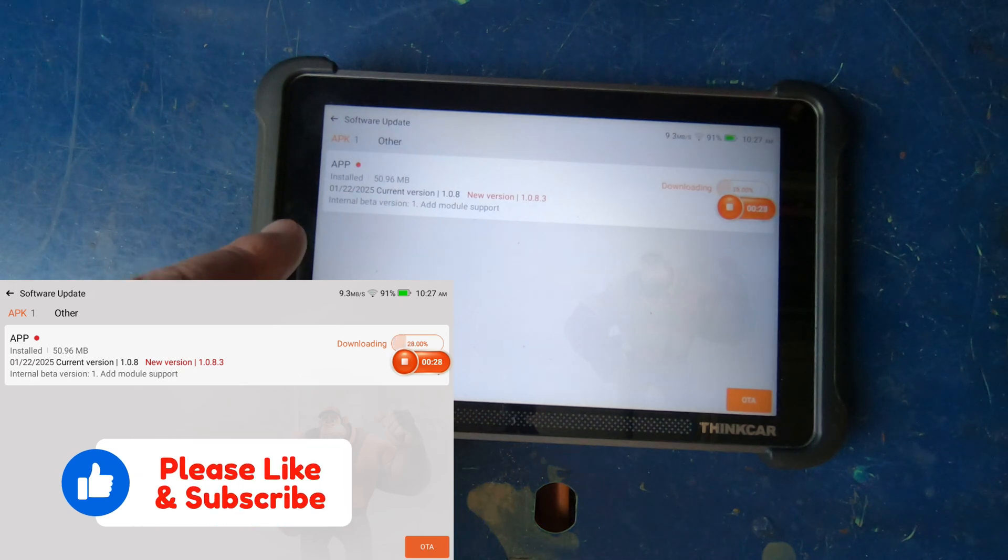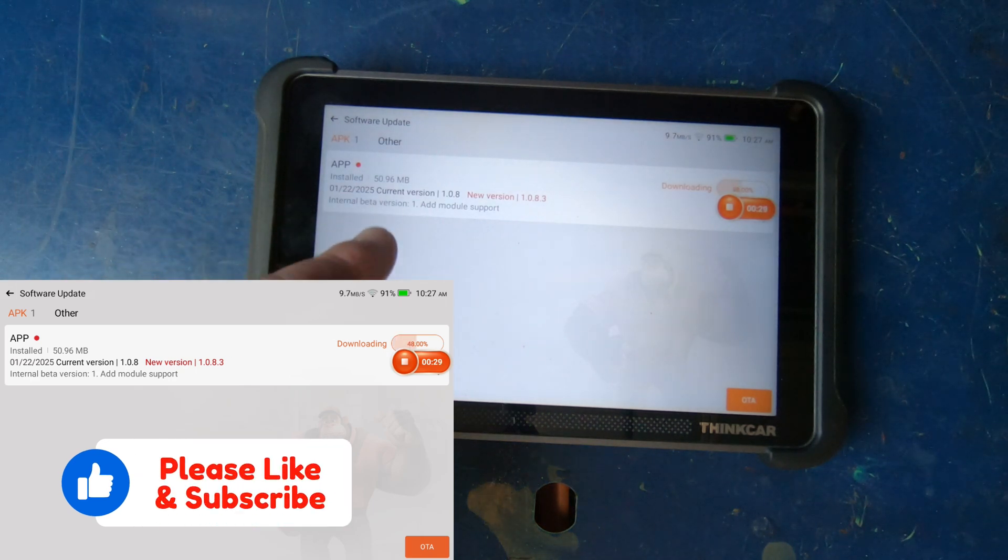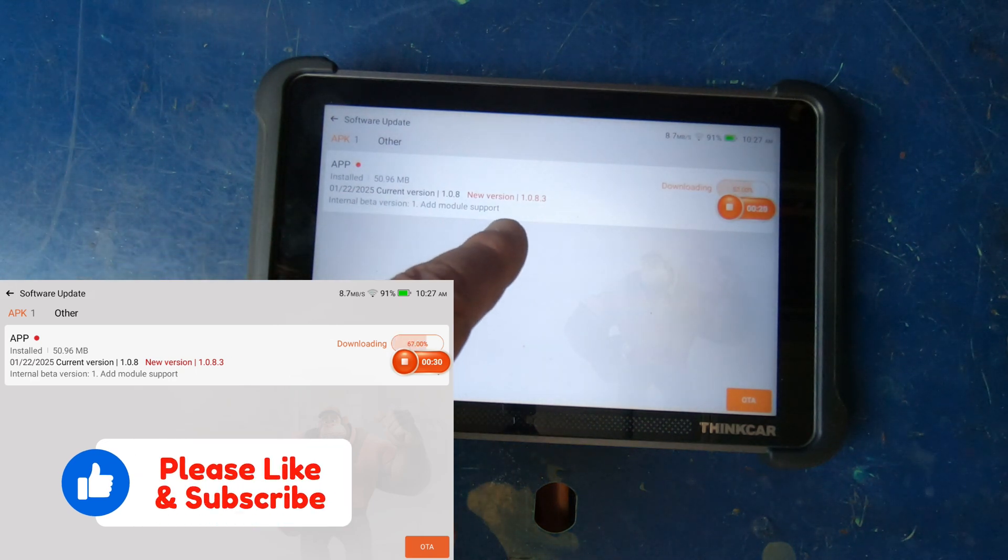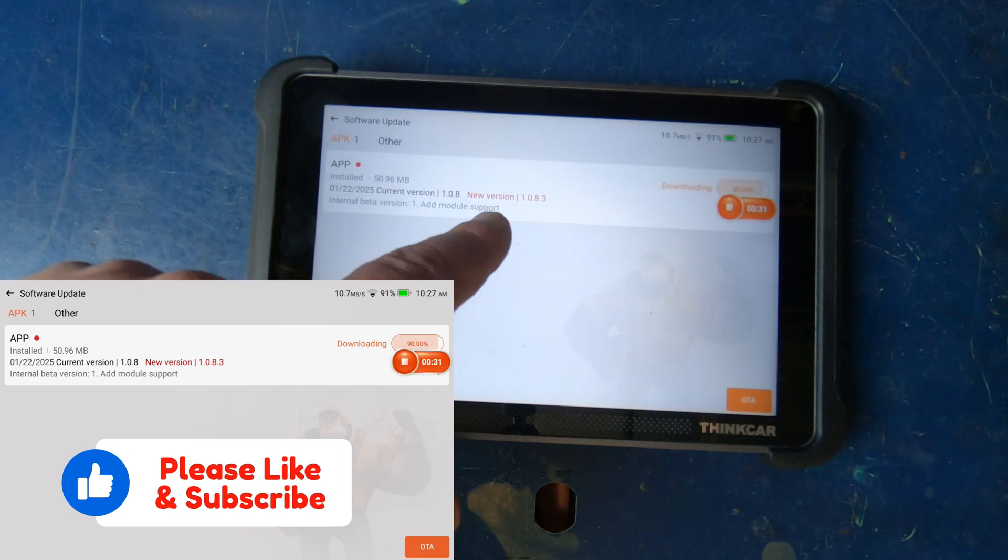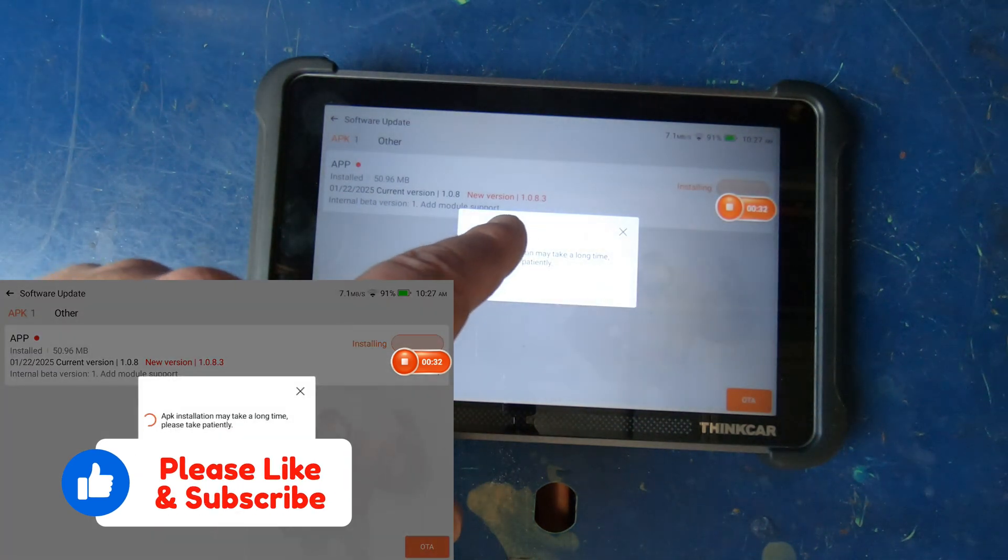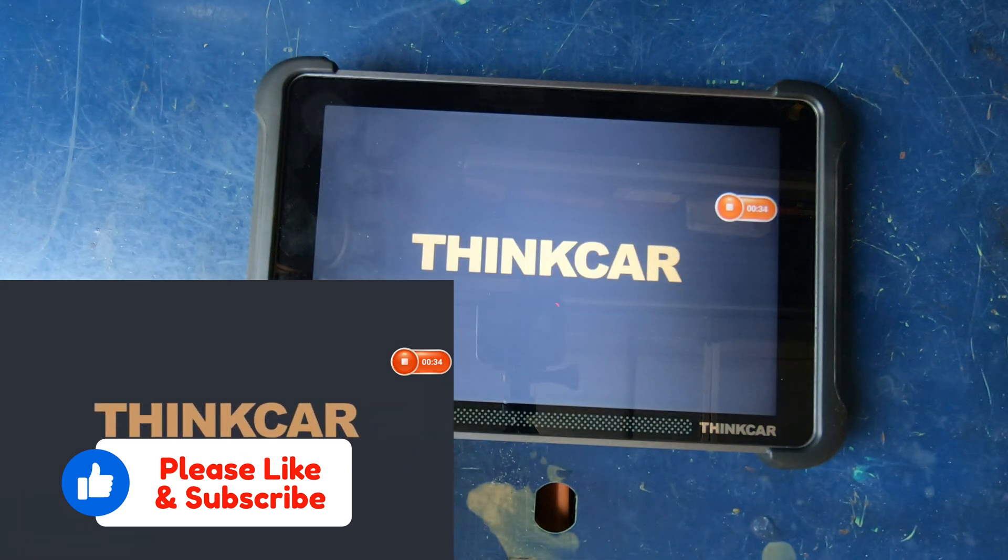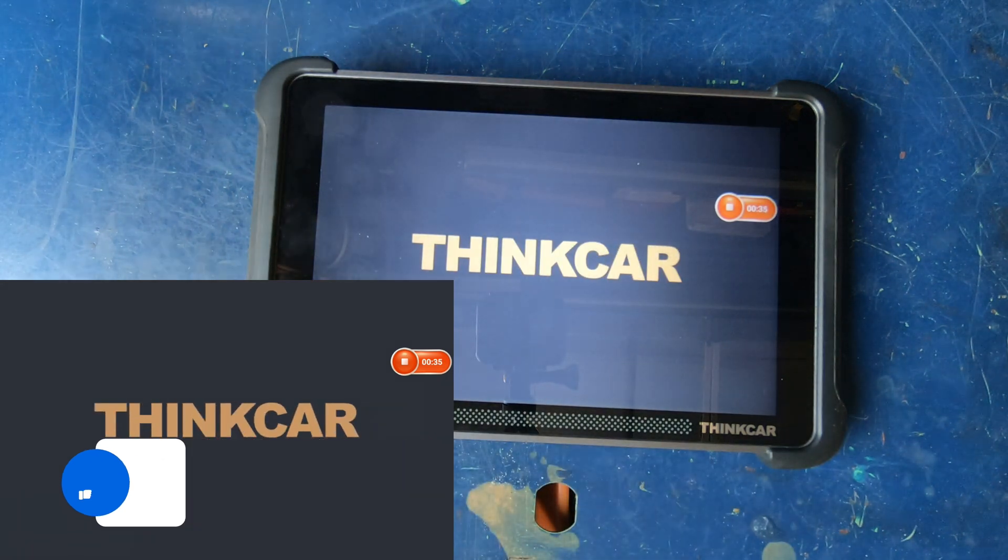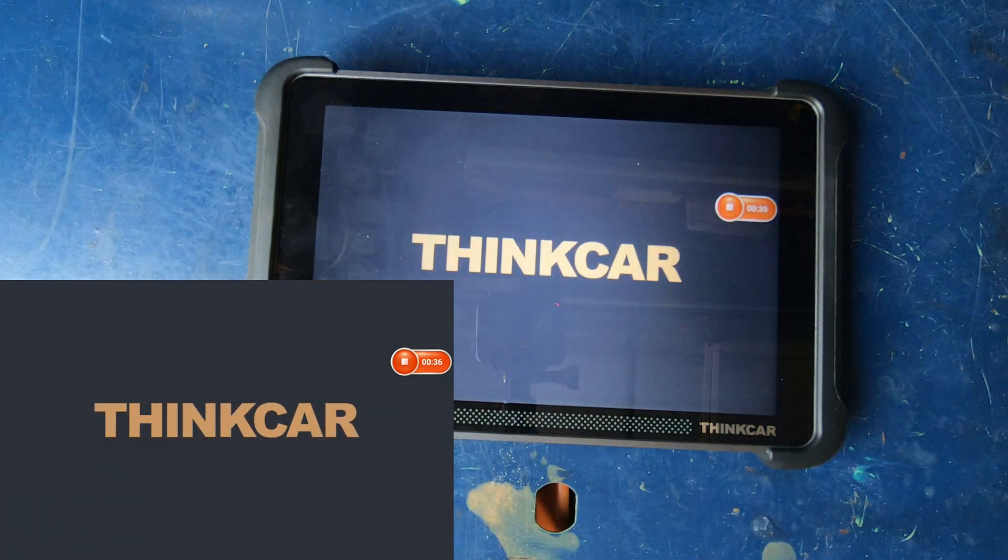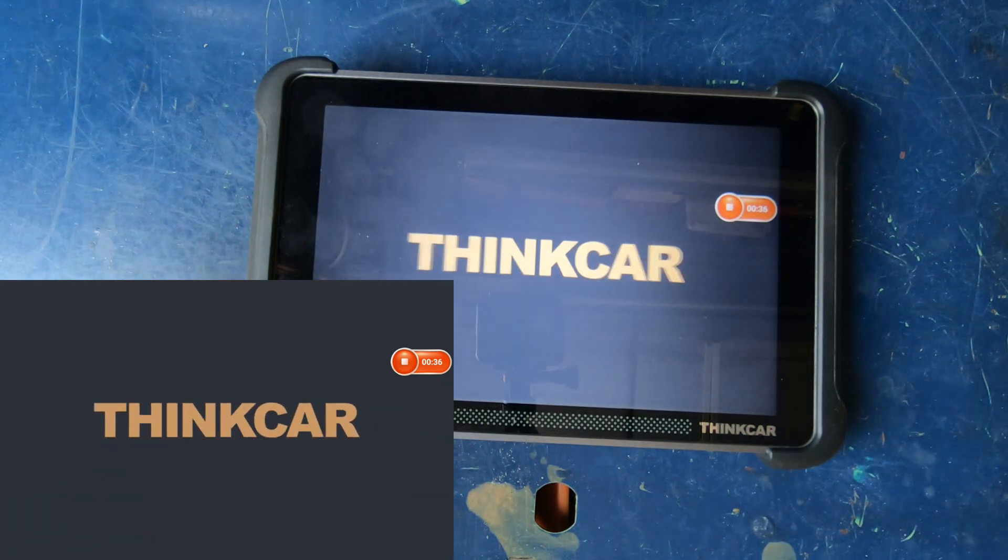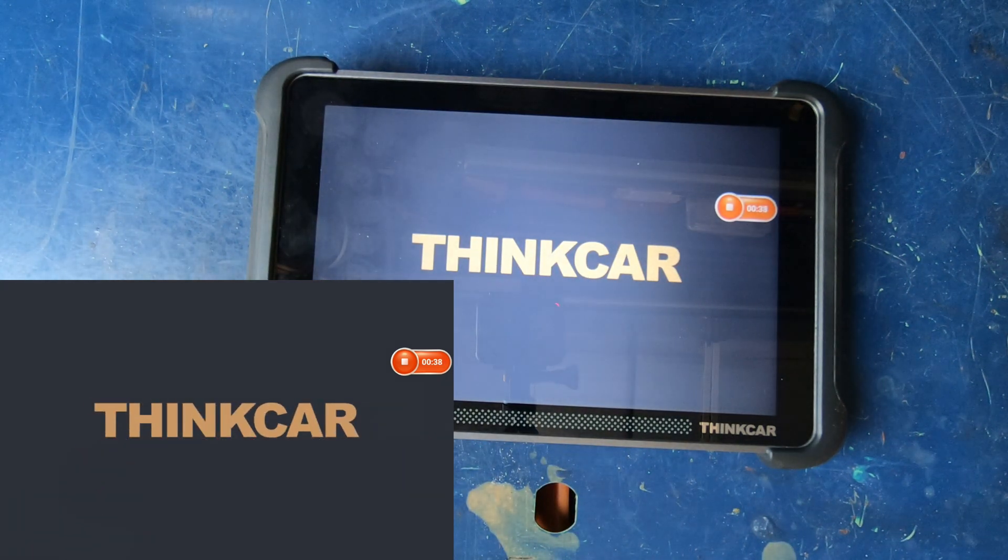And there's the new app version. New version for mine is 108.3. The old version was just 108. So we'll let it go through its thing.